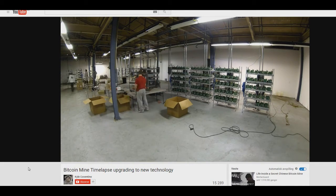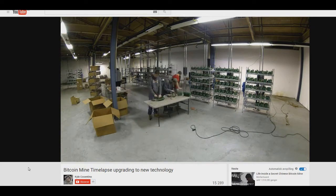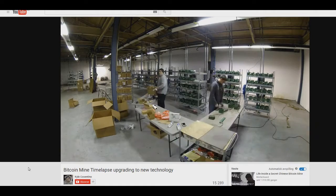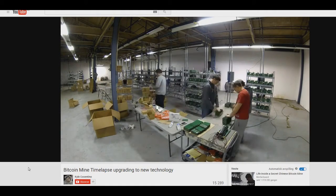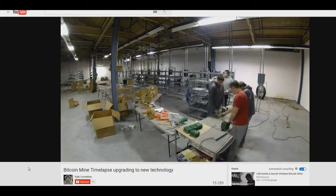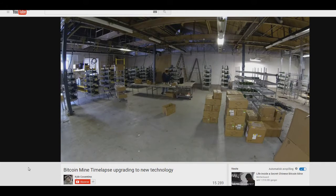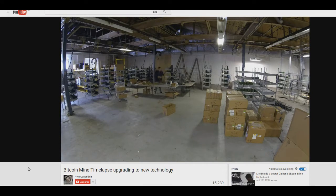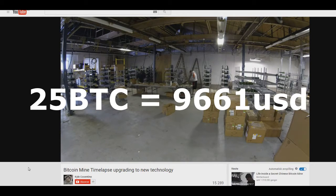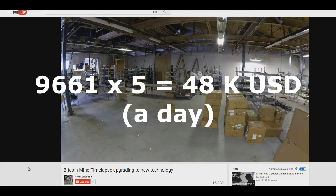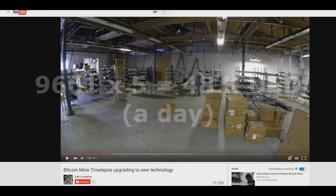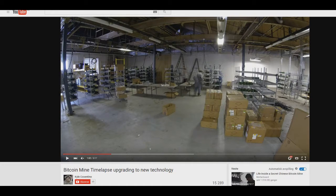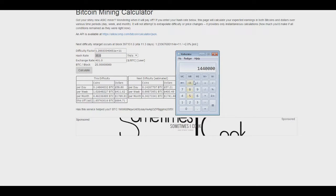One of the guy I saw on YouTube, he made 25 BTC a day on just one computer rig and he had like four or five of them. So 25 BTC is 9,661 USD and he had four or five of them. So he makes around 48,000 USD a day. And if he makes that much in a day, how much does he make in a month then? So he makes 1.4 million USD a month and his electric bill is on 800,000.